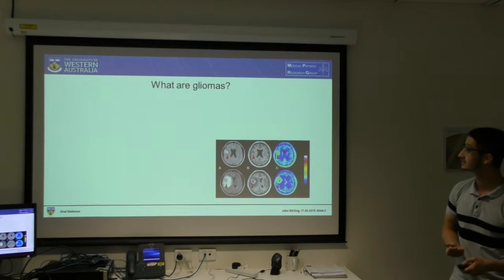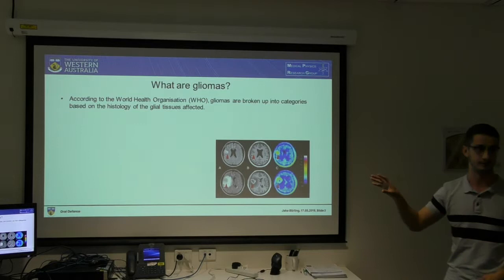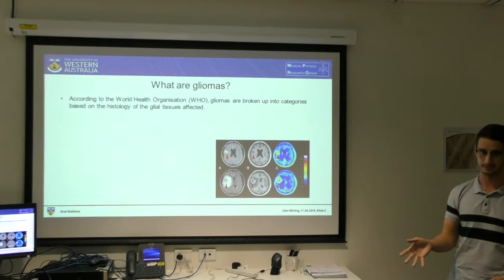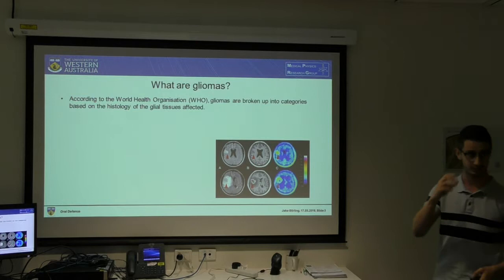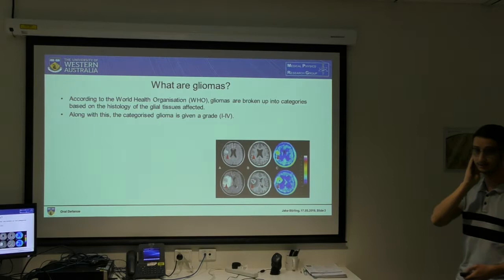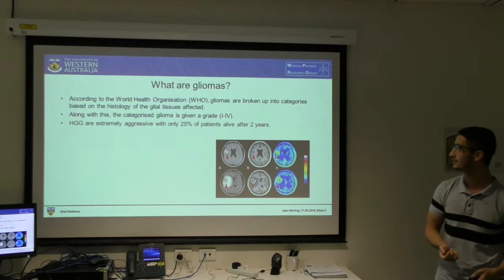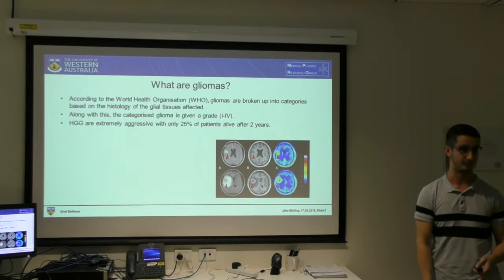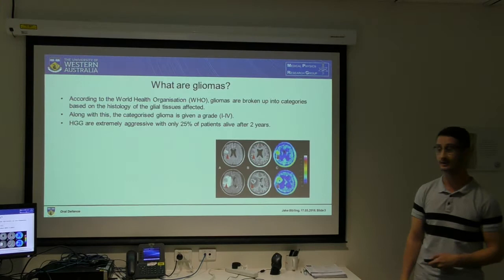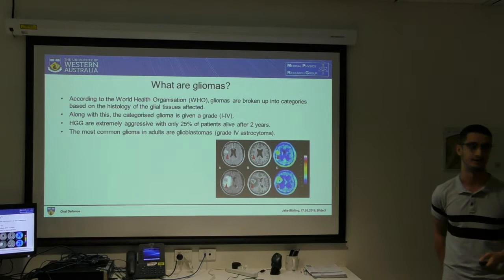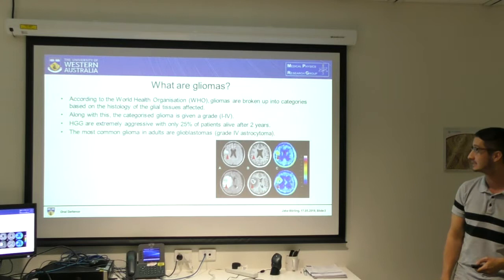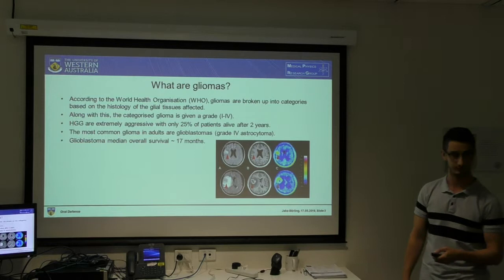Let's talk about what gliomas are a bit more. The grading system I'll use is the old one — they classify gliomas based on histology of tissues affected and subdivide into four grades. Low grade is grade one and two, which is less aggressive. High grade is grade three and four. High grade gliomas are very aggressive — about a quarter of patients are still alive after two years, and the most common in adults is glioblastoma, a grade four astrocytoma with a median overall survival of 17 months post-diagnosis — quite dismal.